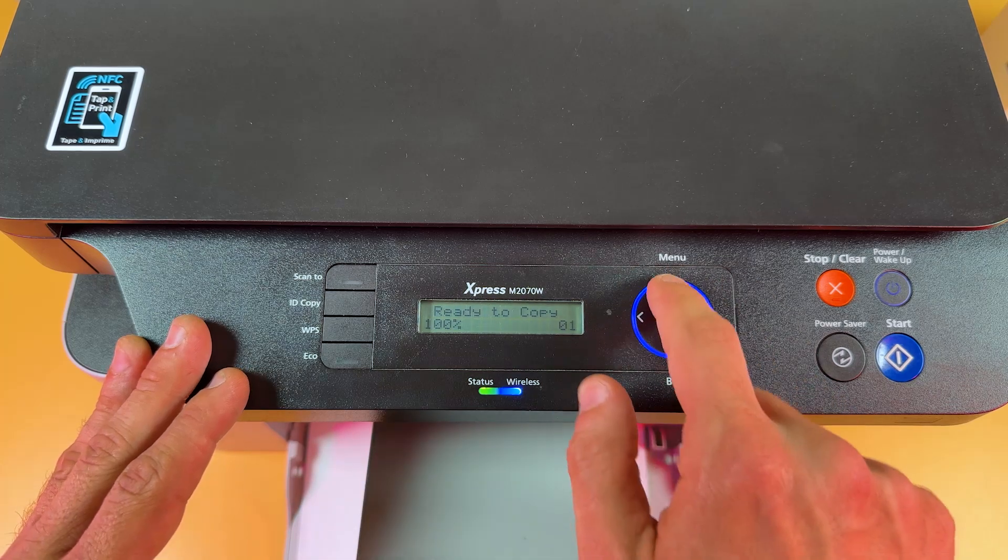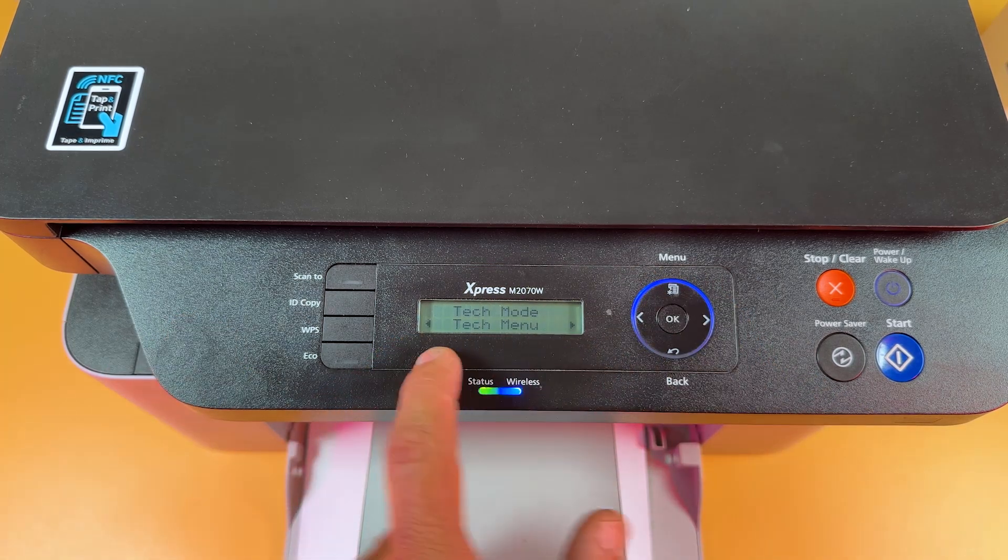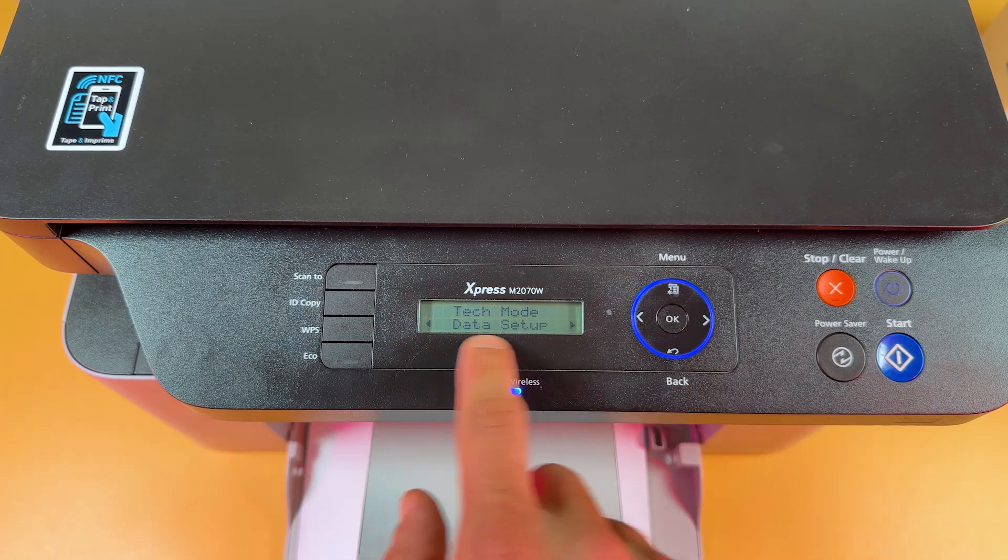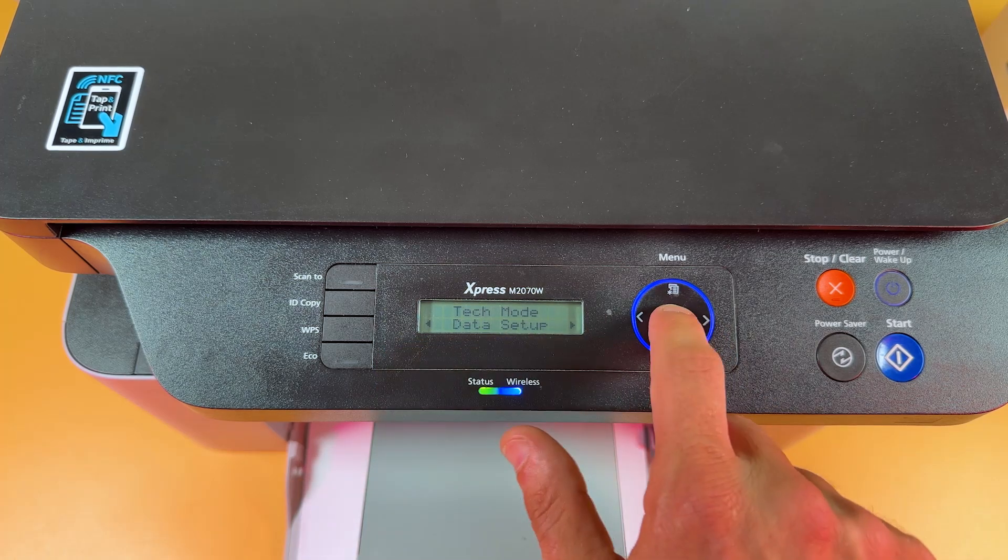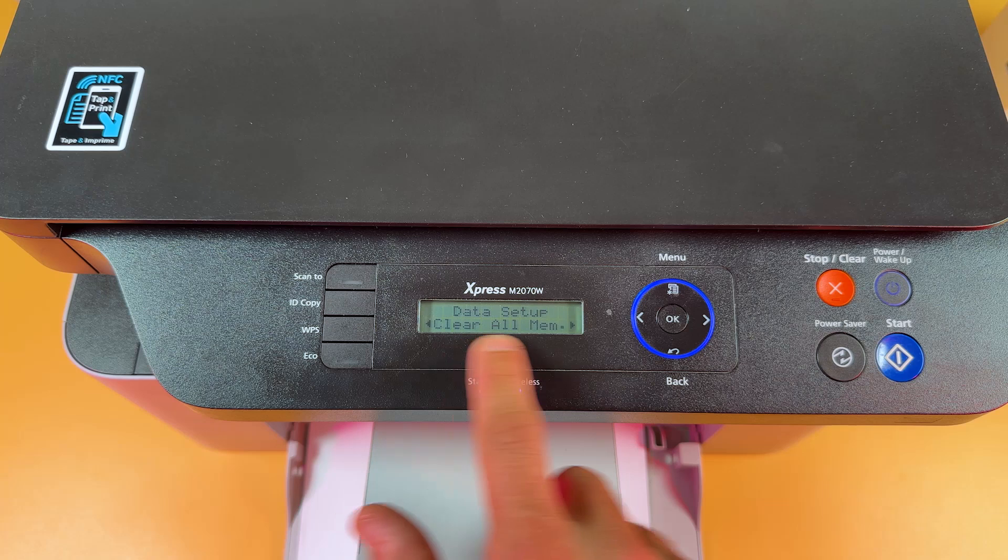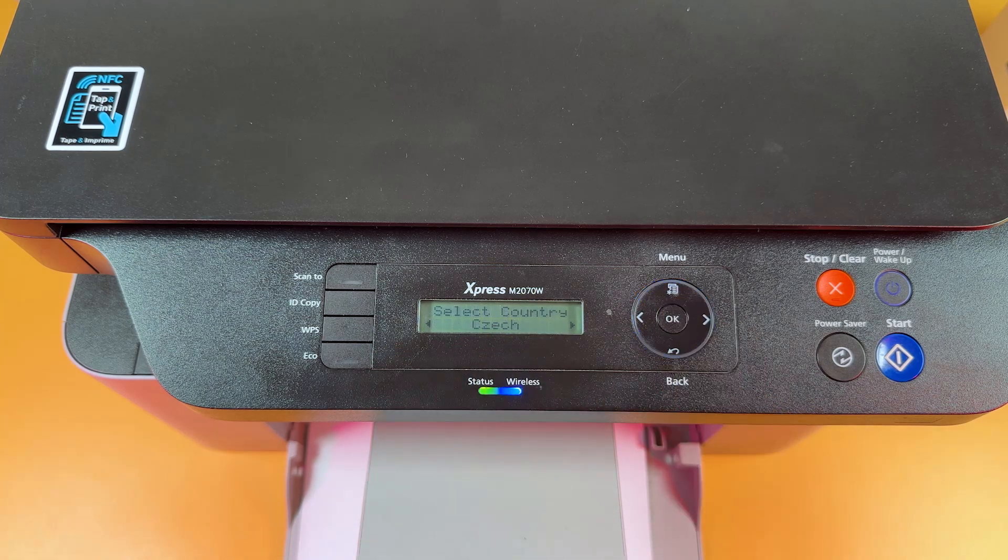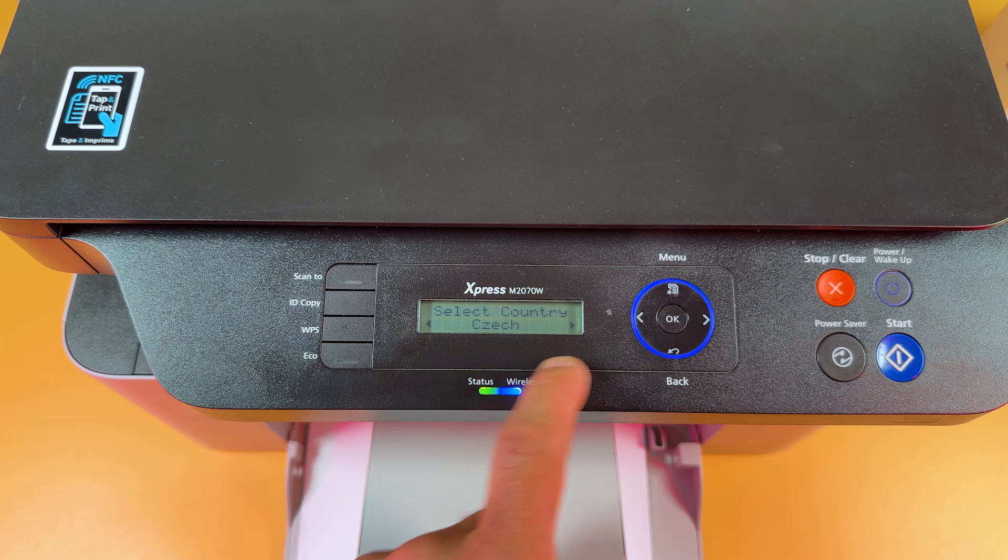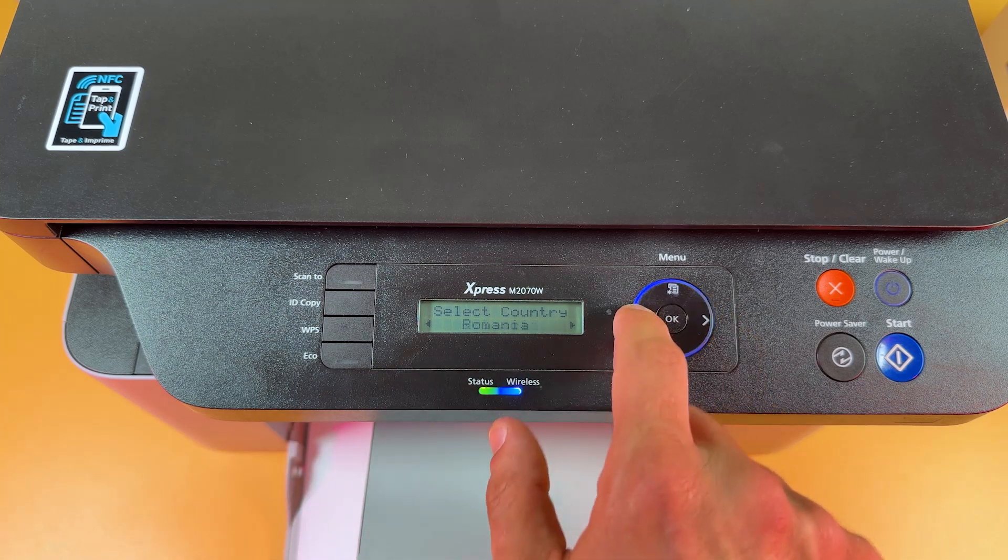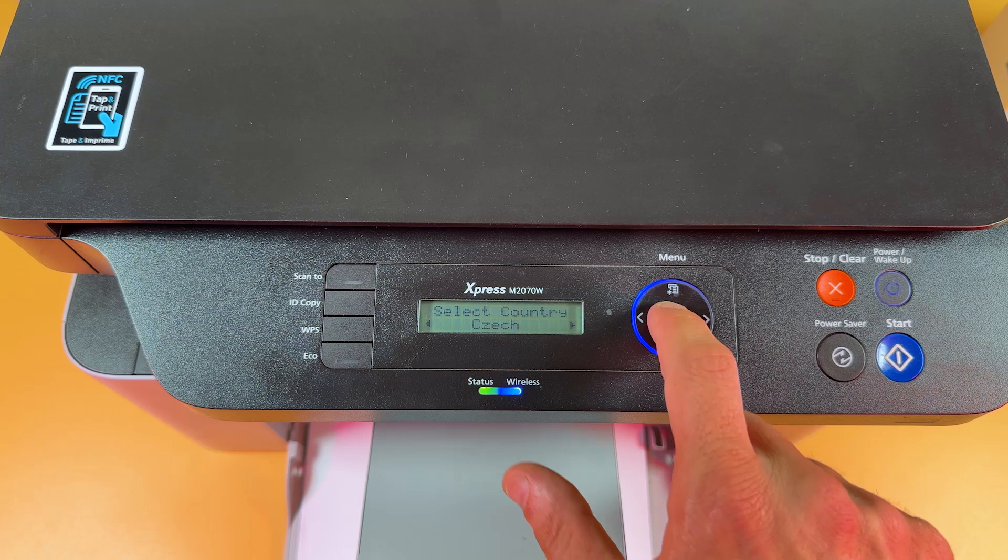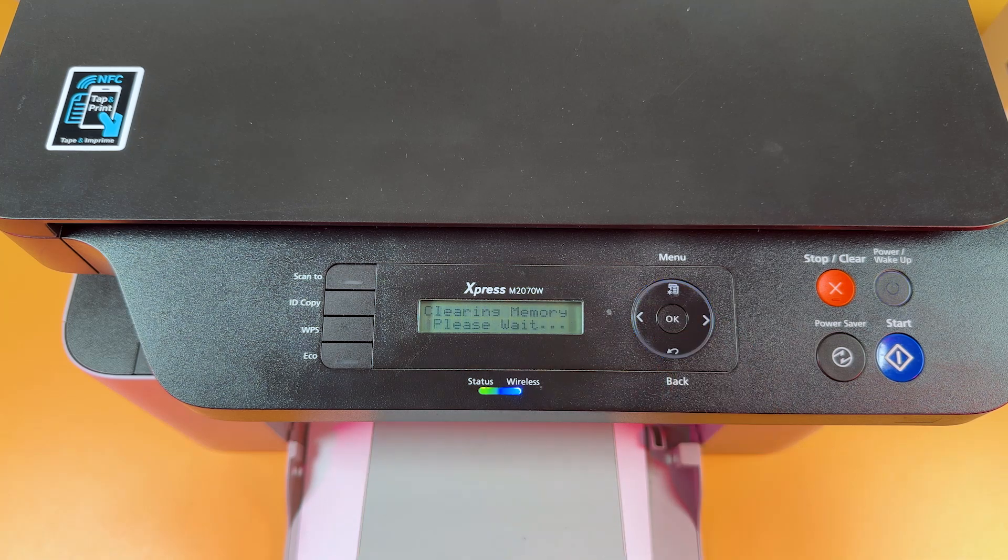Now press the menu button once again and you can see tech menu over here. So press ok, select data setup, press ok and select clear all memory. Press ok and now you need just to select your country. So use the navigation arrows to select country and press ok and the memory will be cleared.